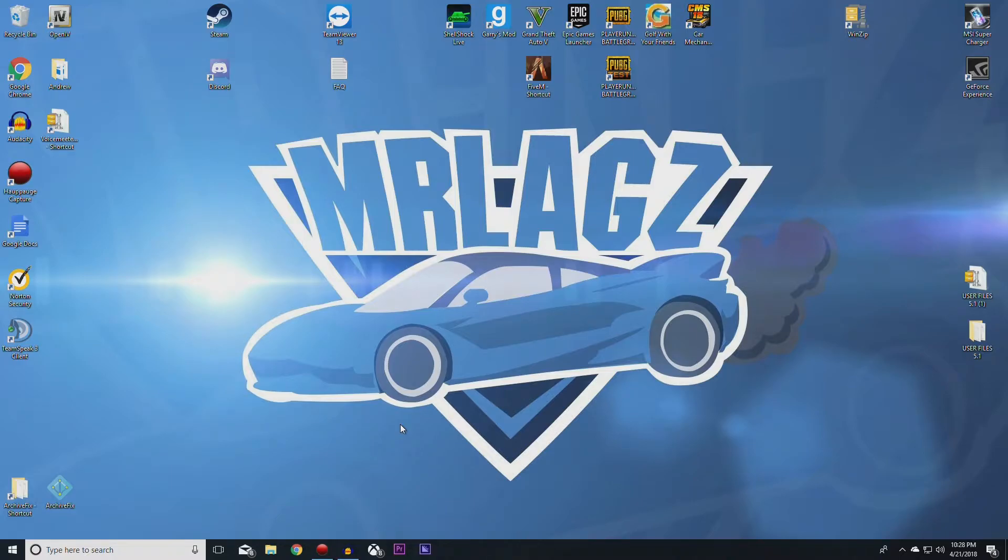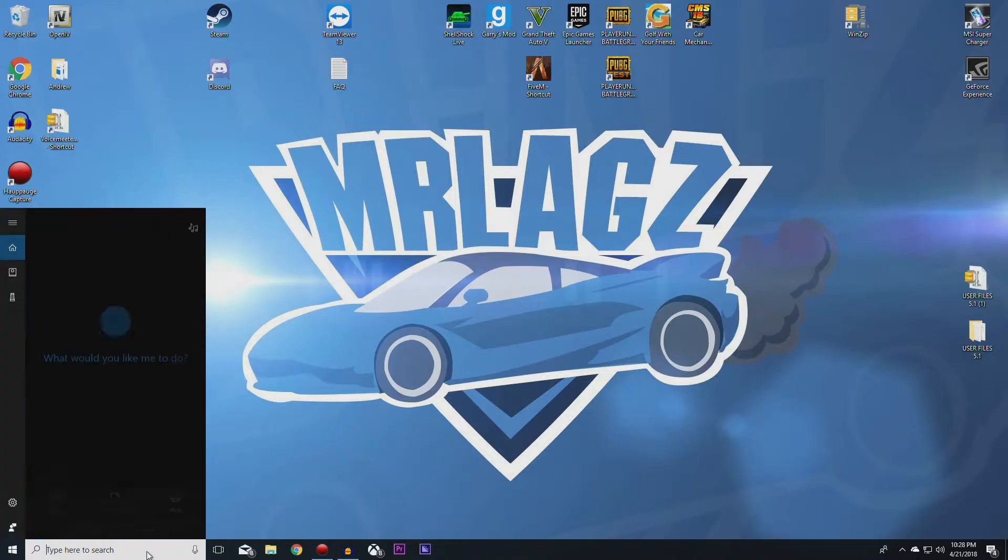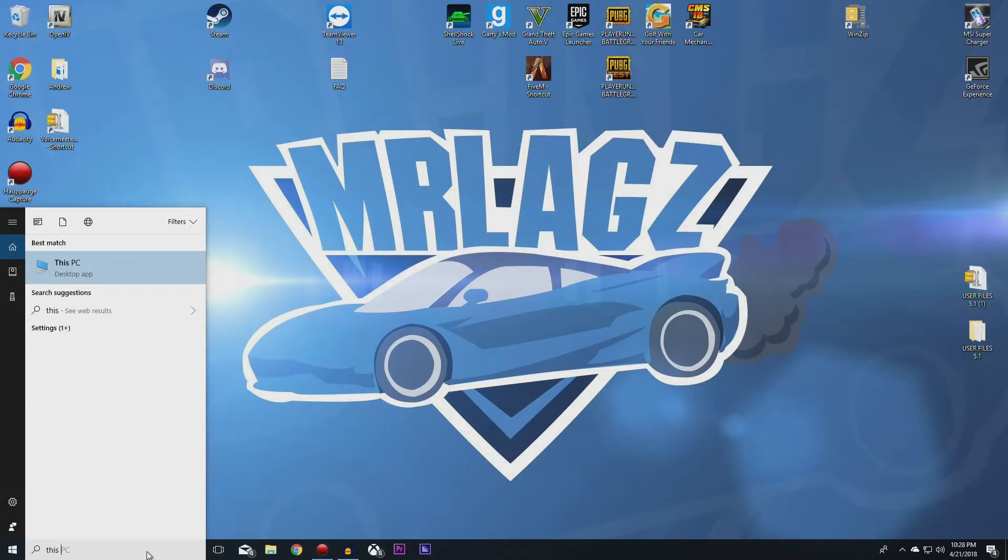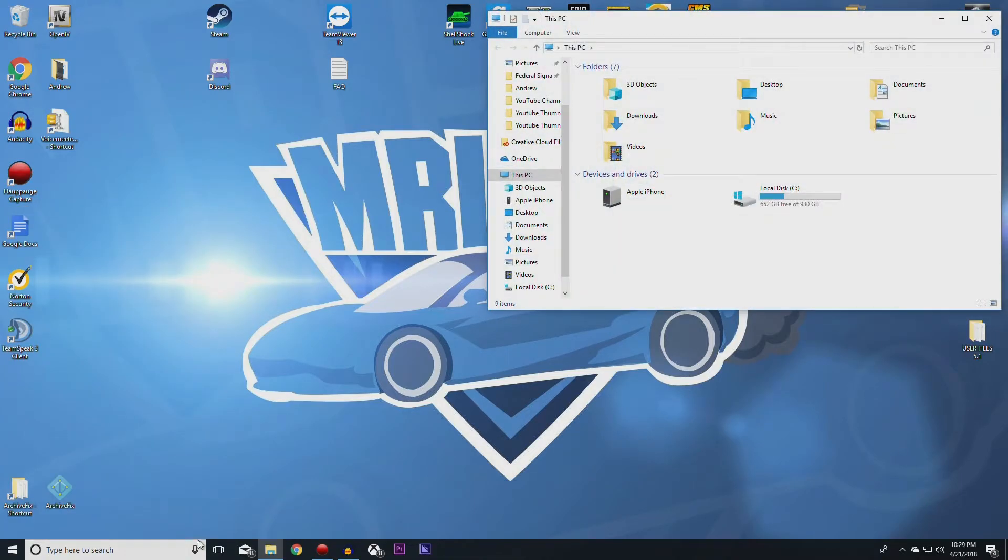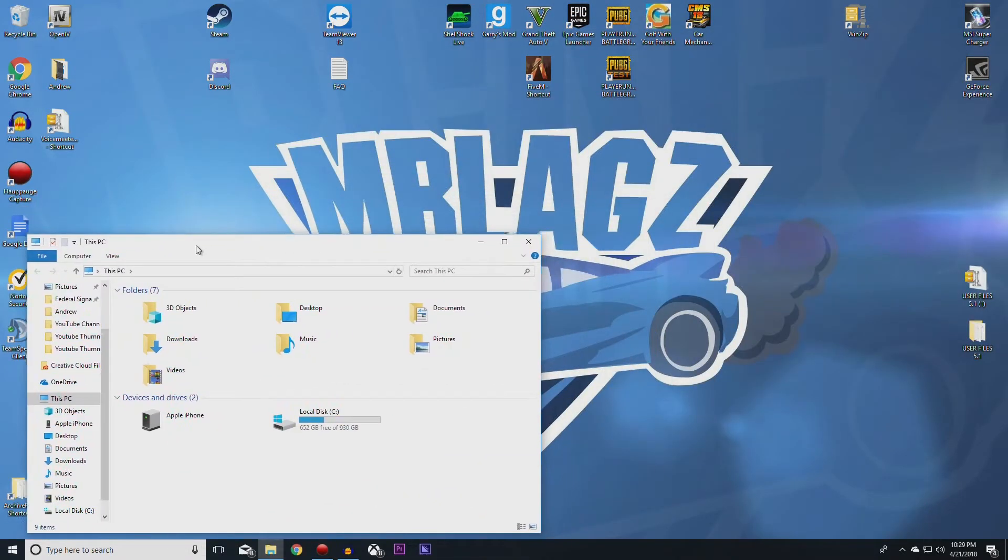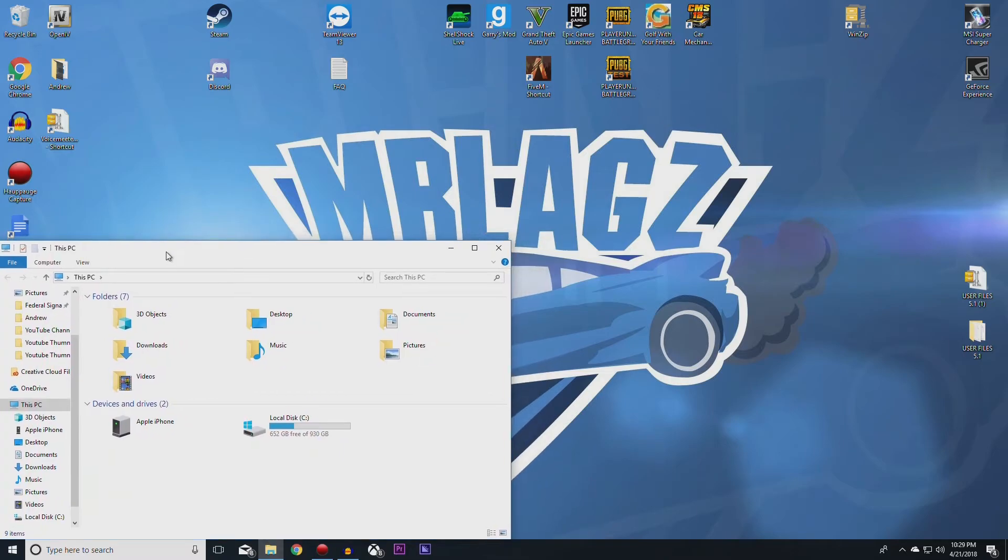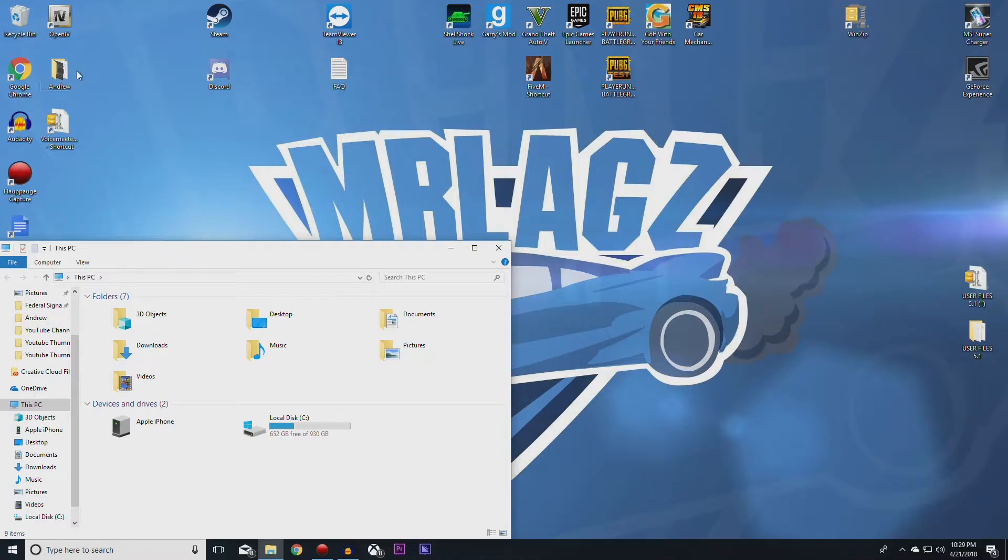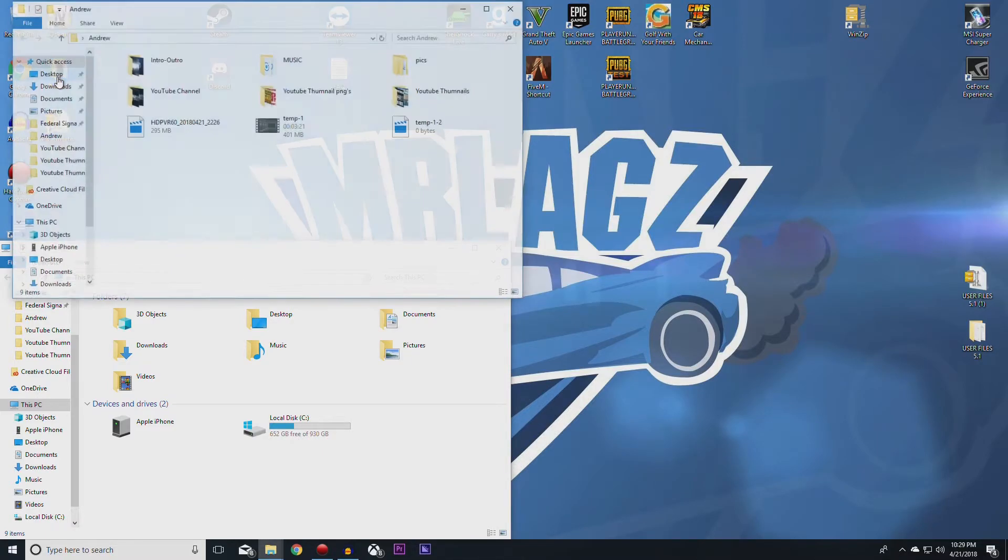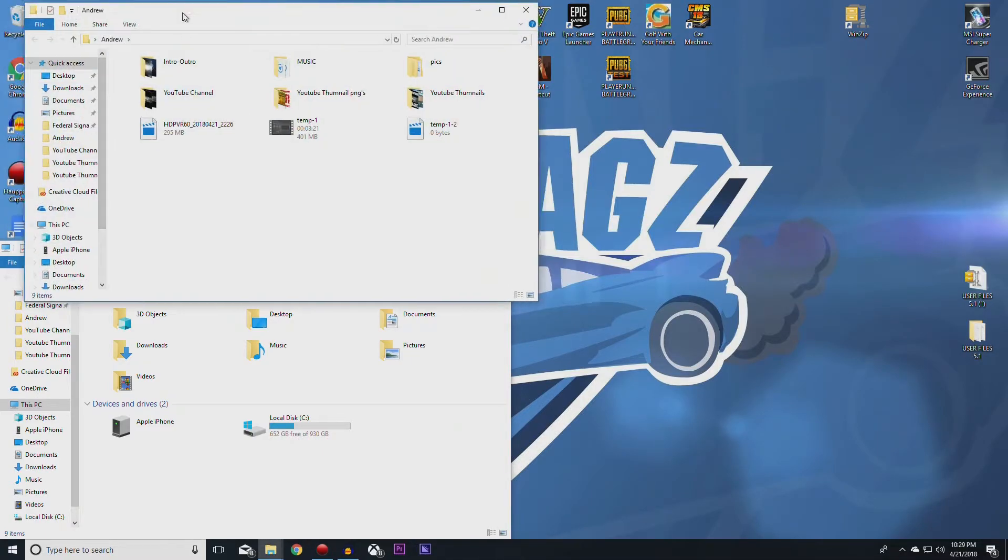Now that you have your iPhone 10 plugged into your PC and you have given it access to your PC, you're going to open up This PC. Now you can just pull this aside down to the bottom corner of your PC and open up the folder that you want your video file to be placed in. For me, it's this folder right here called Andrew.